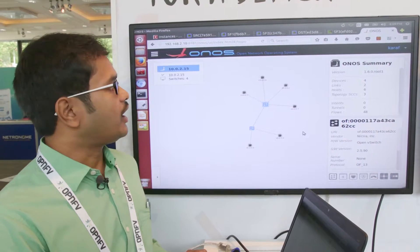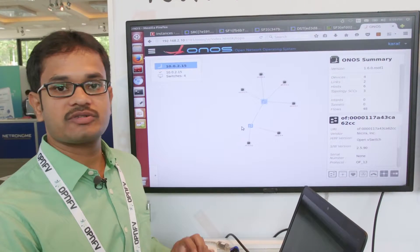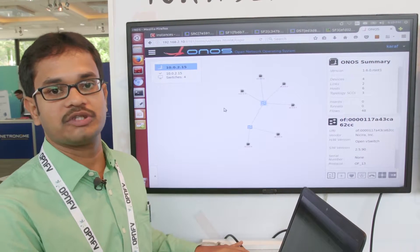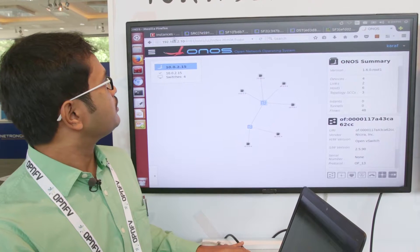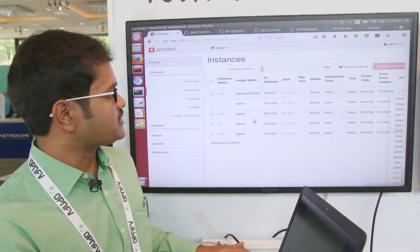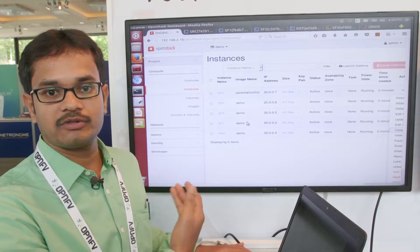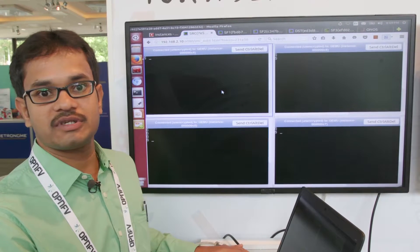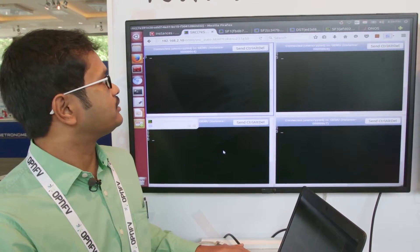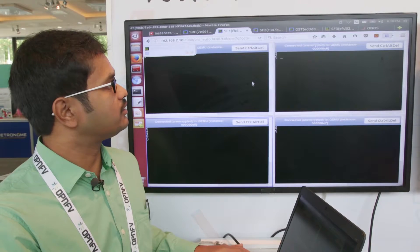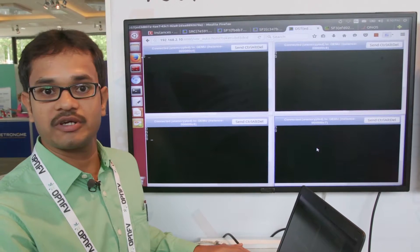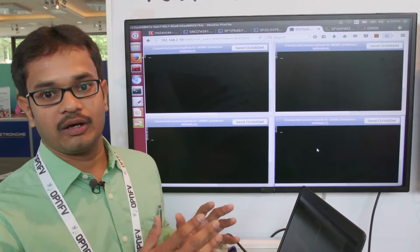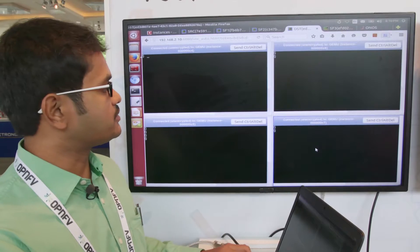This is my ONOS GUI. We can see that two devices are detected in the ONOS GUI, and there are some hosts created on those devices. We can see the same in the OpenStack environment, where those instances are created. Currently, I have logged into four of the instances: one is my source, the second is SF1, the third is SF2, and the last one is my destination. I have not yet created any service function chain.